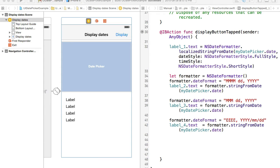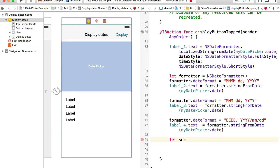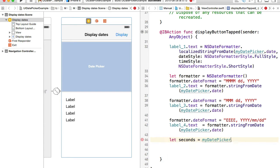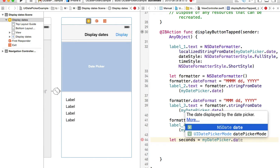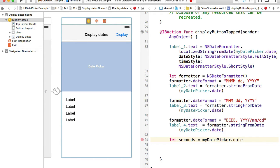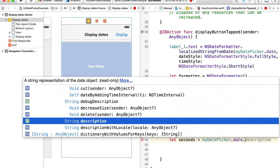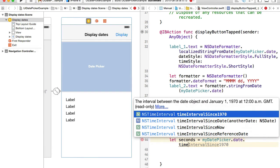To extract milliseconds from a date object, let's create a new variable. For example, we will create a variable called seconds, and then I can reference my date picker and then reference the date object from which I can get timeIntervalSince1970.